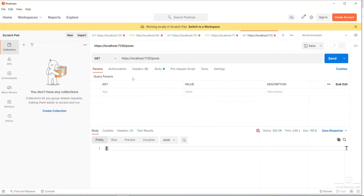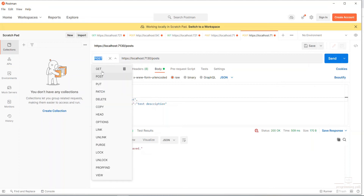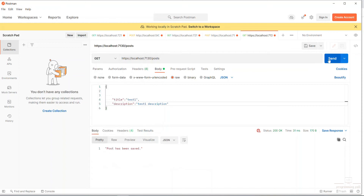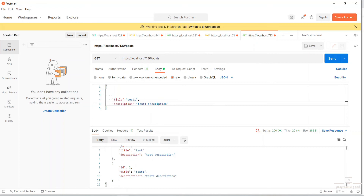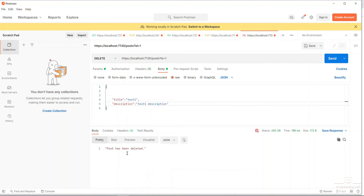You can see the POST method call - the body has data. We enter a title 'test' and description, then click Send. The POST has been saved - the post is saved. Then the GET method is called and we can see the data: post is saved, title 'test one', description is saved. If we want to delete, we call the delete API, add the ID value - ID is 1 - click Send. The post has been deleted.